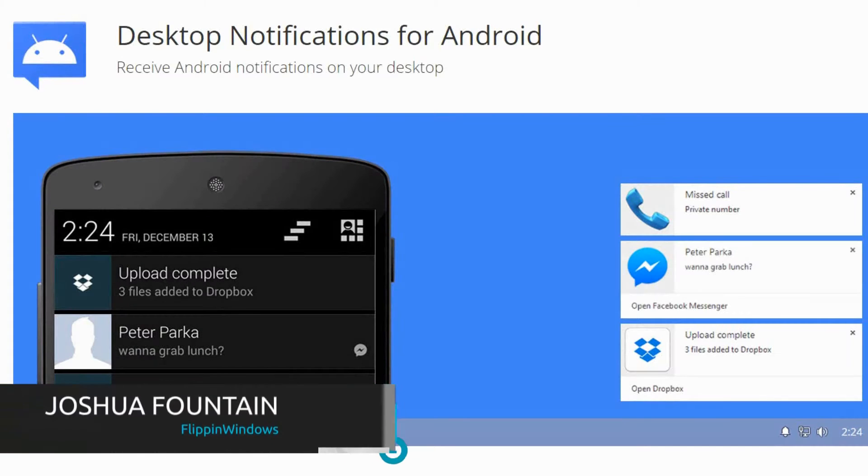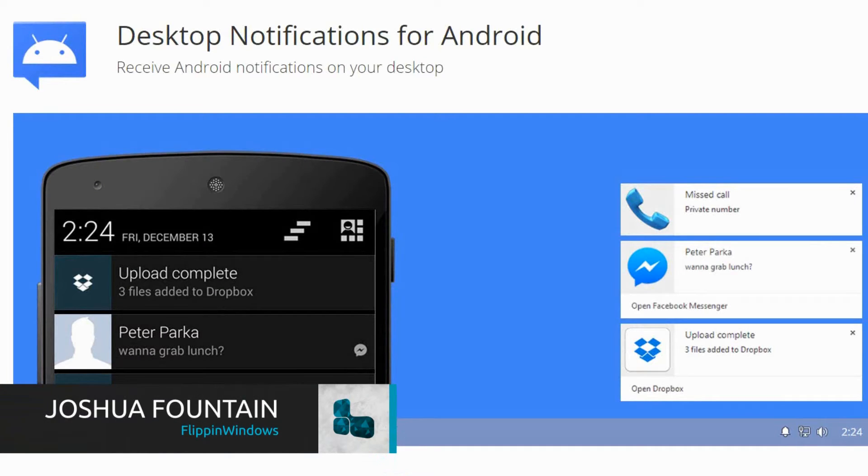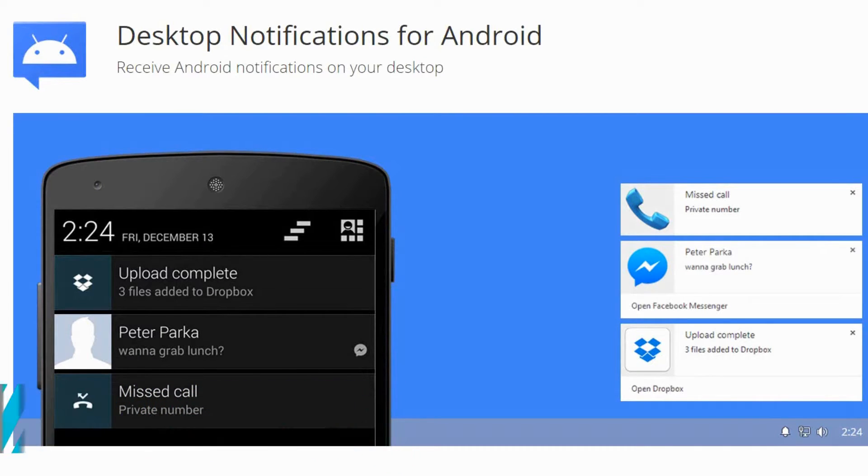Hello everyone, welcome to my channel for Windows Tech and more. Today I'll have a bit of a combination of Windows and Android working for each other with an Android app.